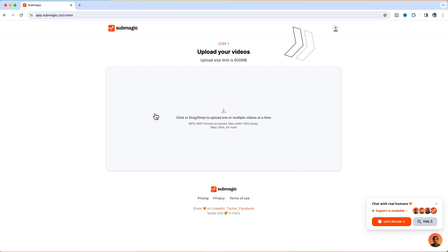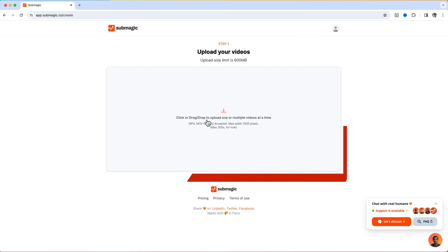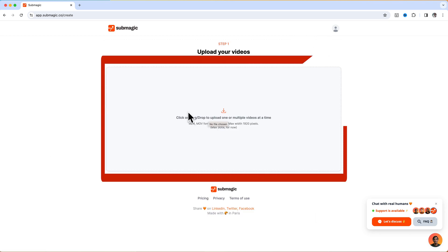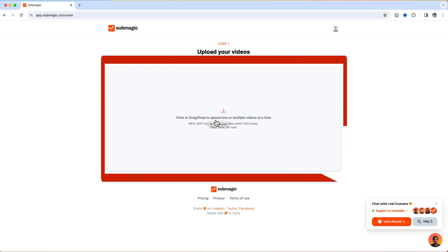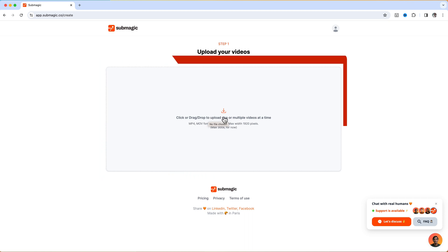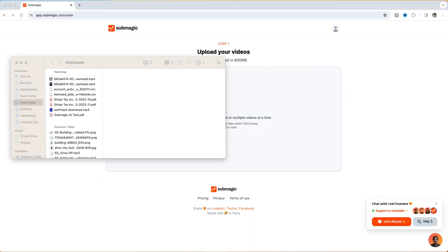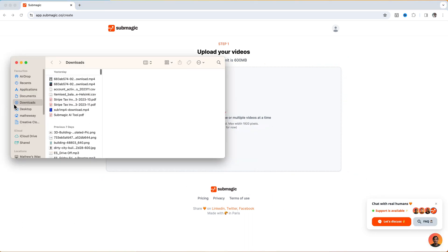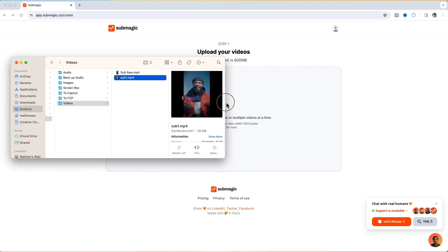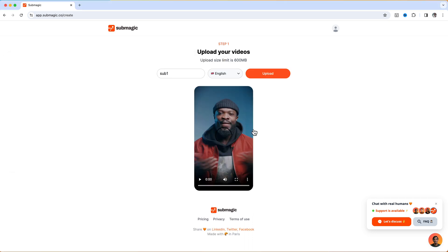When it takes you to the page you can just click on Create, then on this page you can click on this and it's going to take you to the folder where you're going to bring in the video. Or you can just go straight to the folder, click on the video, and drag and drop it into this space.